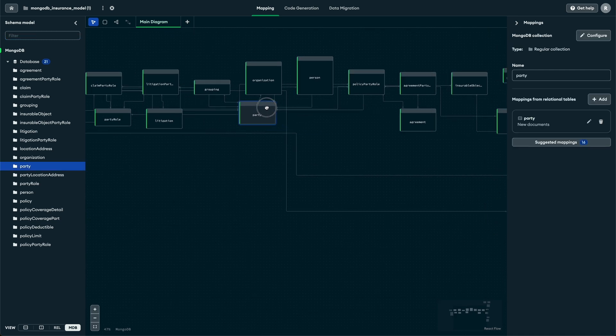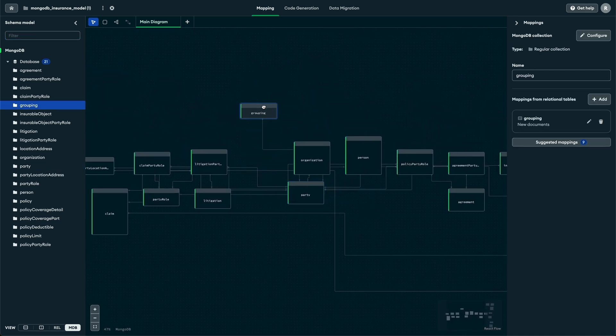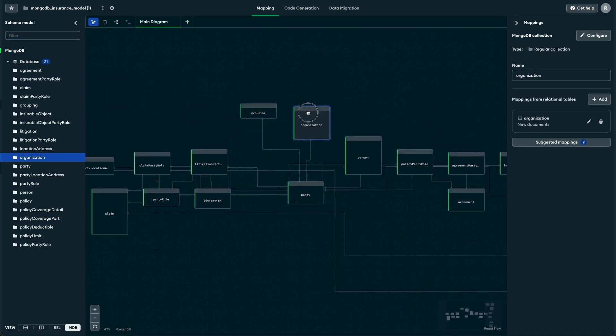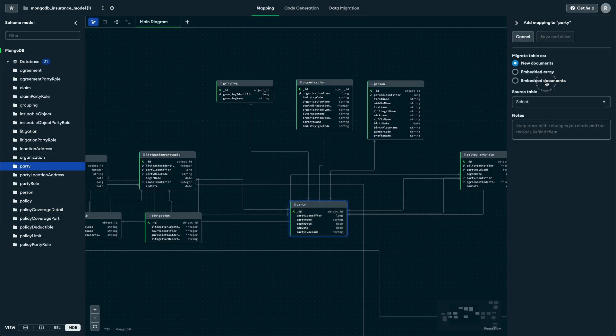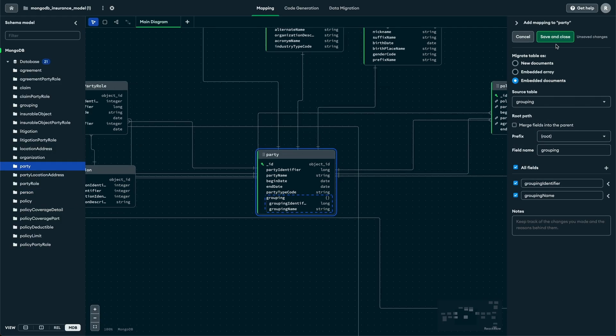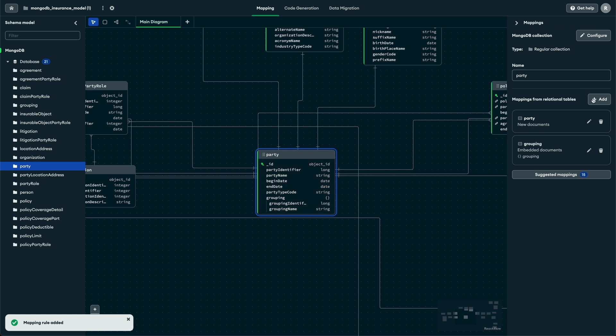Let's simplify this by aggregating collections within the same domain. Starting with the Party domain, we see that organization, person, and grouping hold a one-to-one relationship with the party entity. Each type of party has different attributes, which in a relational model need to be split into separate tables. In a document model, we can just merge them, and only the relevant fields will be stored for each party type.